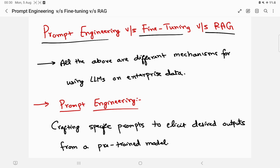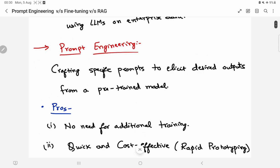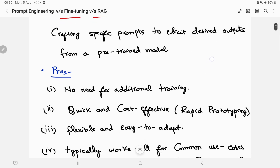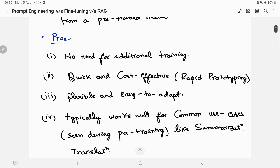All three are different mechanisms for using LLMs on enterprise data. Let's start with prompt engineering — the simplest one. Prompt engineering is basically crafting specific prompts to elicit desired outputs from a pre-trained model. That model could be GPT-4, Claude, or an open-source LLM like LLaMA from Meta. The key pros are: no need for additional training, it's very quick and cost-effective, and great for rapid prototyping. It's flexible and easy to adapt.